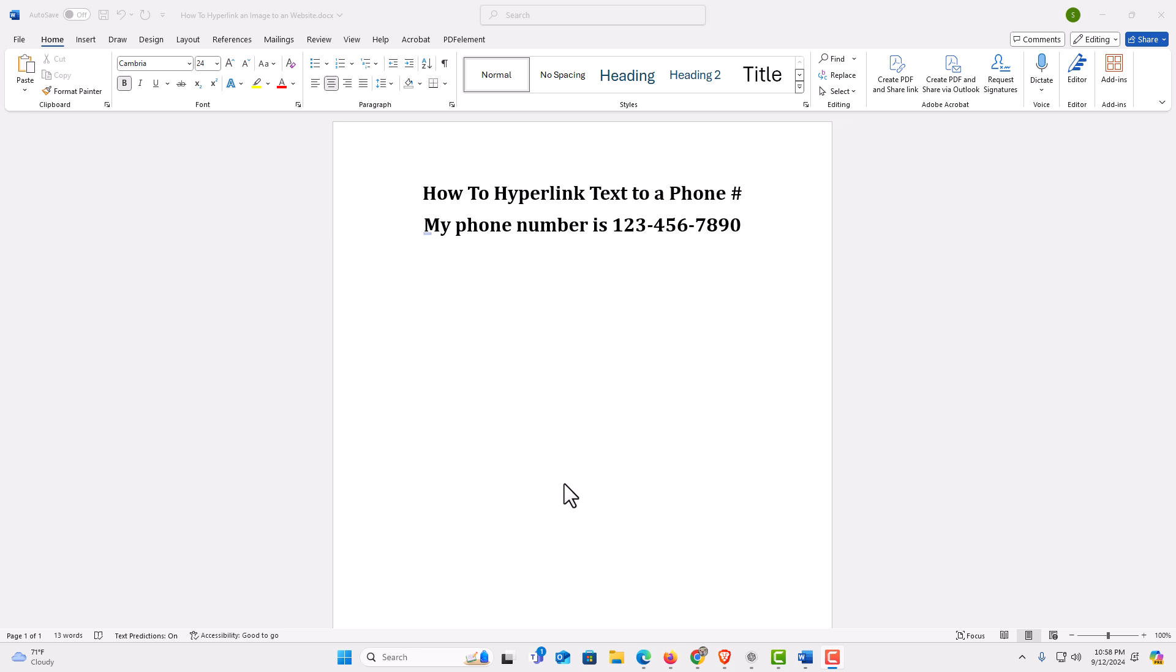To hyperlink text to a phone number in Word, it's very easy to do. Say that I wanted to hyperlink this phone number right here to make it a clickable link. If I click on it, I'll call this number. The way to do that,